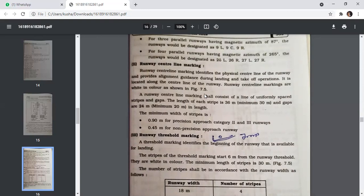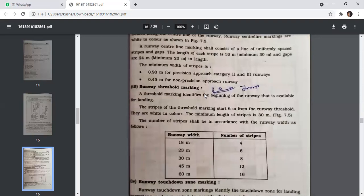Runway threshold marking identifies the beginning of the runway available for landing. The strips start 6 metres from the runway threshold, are white in color, and have a minimum length of 30 metres. The number of strips corresponds to runway width: for an 18-metre-wide runway there are 4 strips, and for a 60-metre-wide runway there are 16 strips.